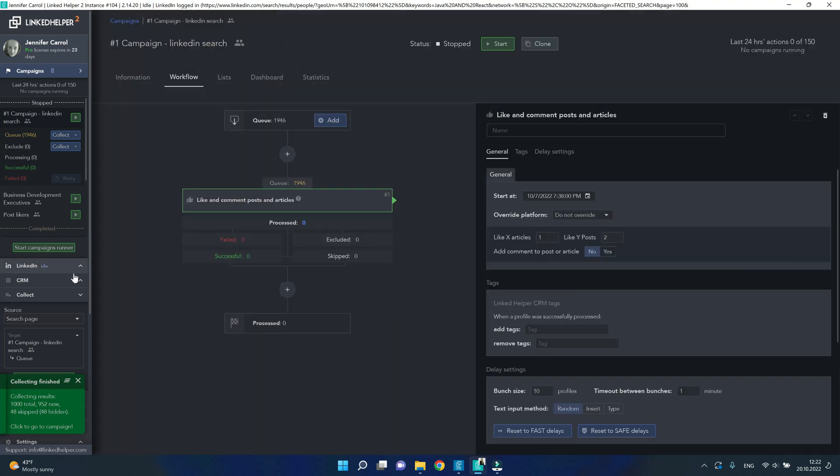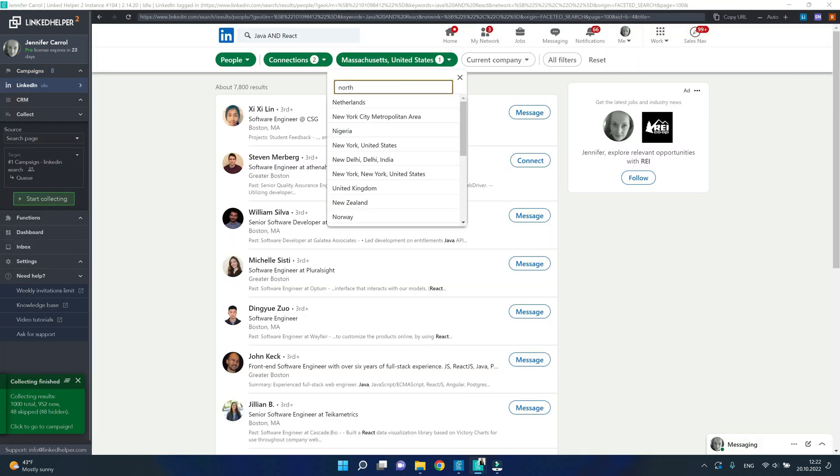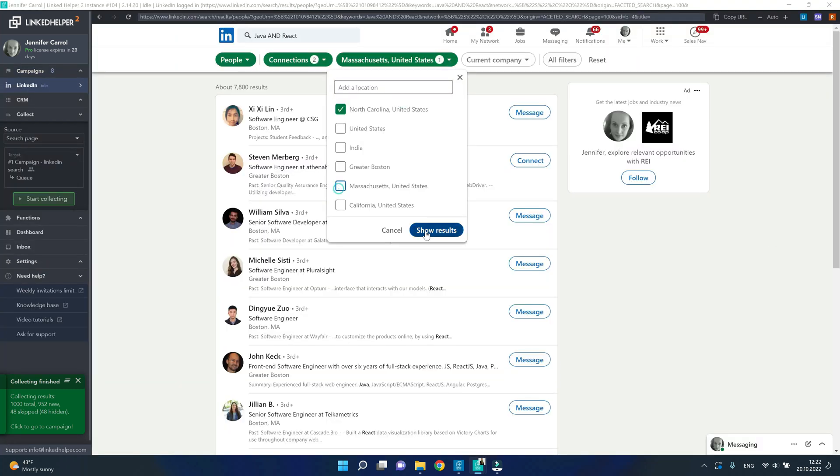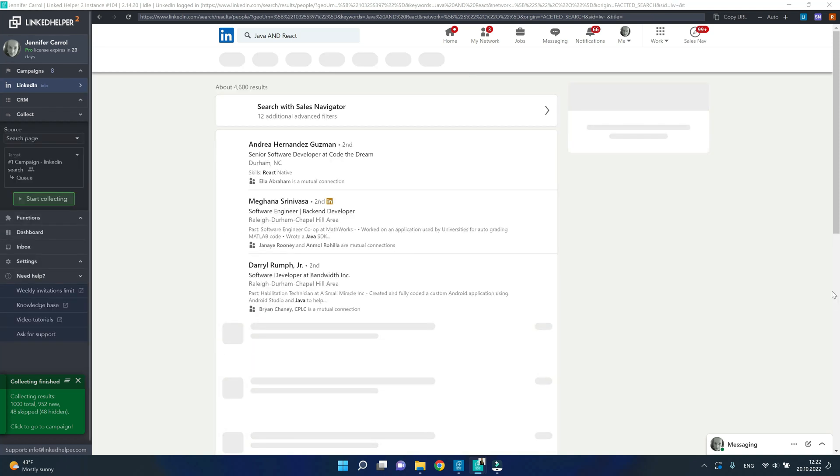Third time again, try changing the location to a different city or area and you'll see another bunch of new profiles you can add to the same campaign.